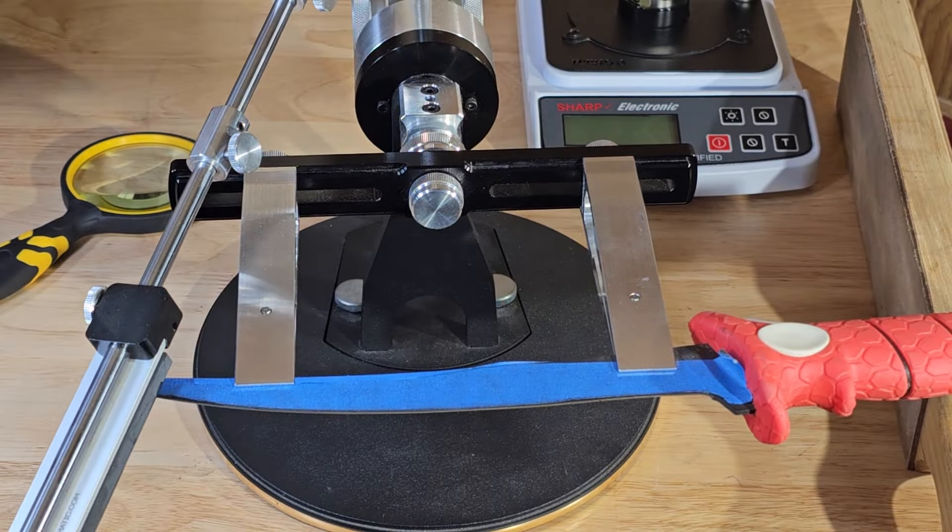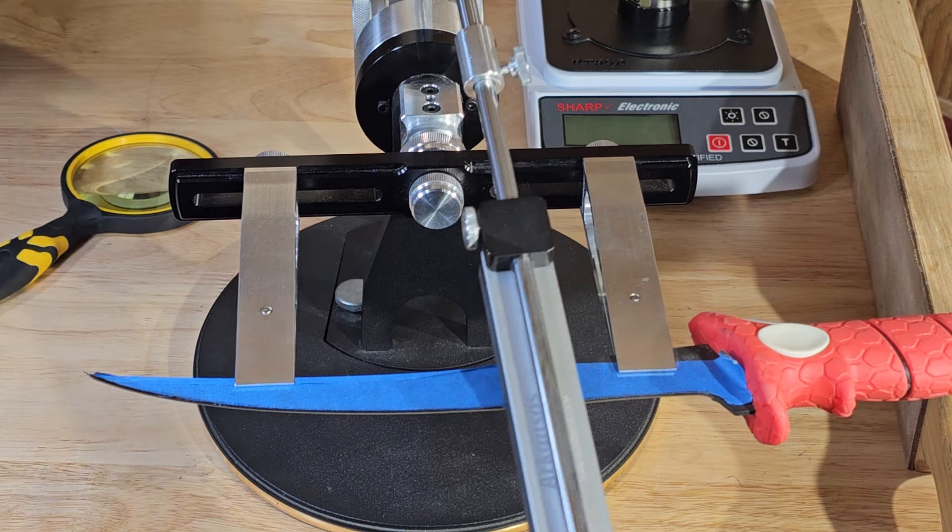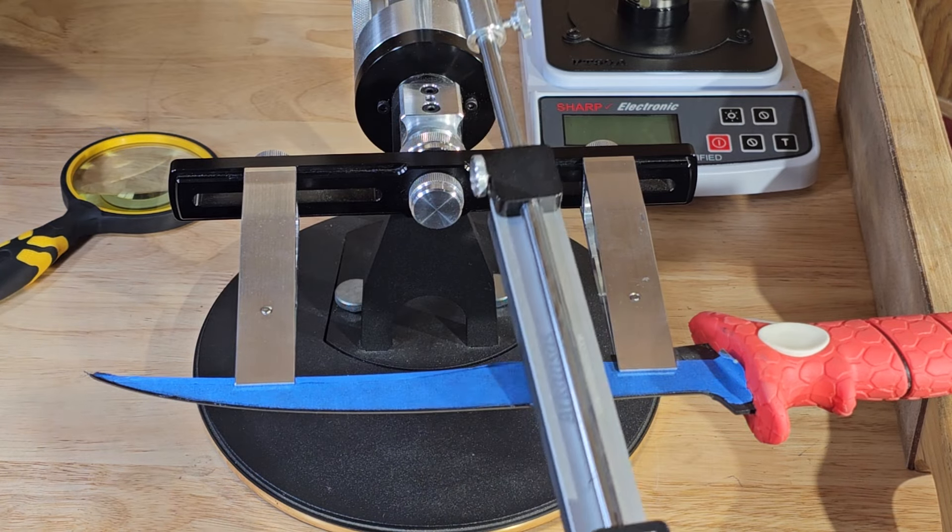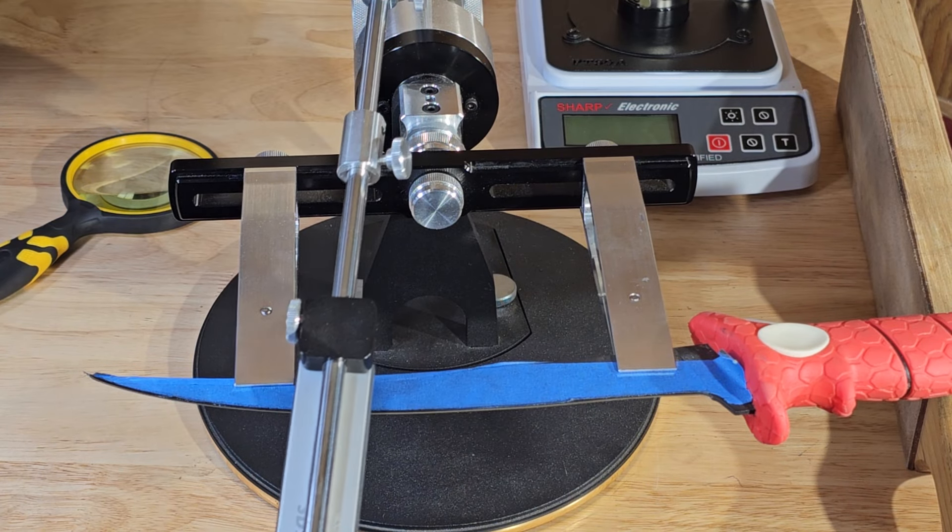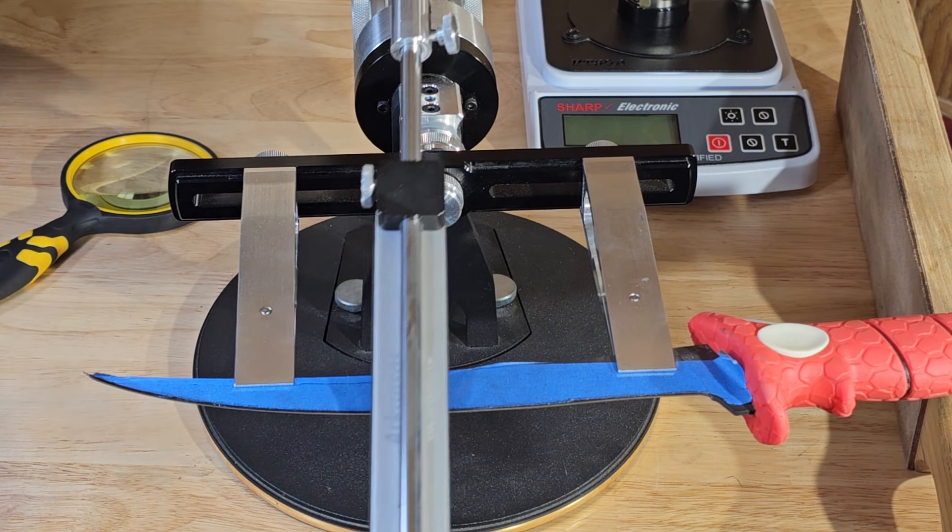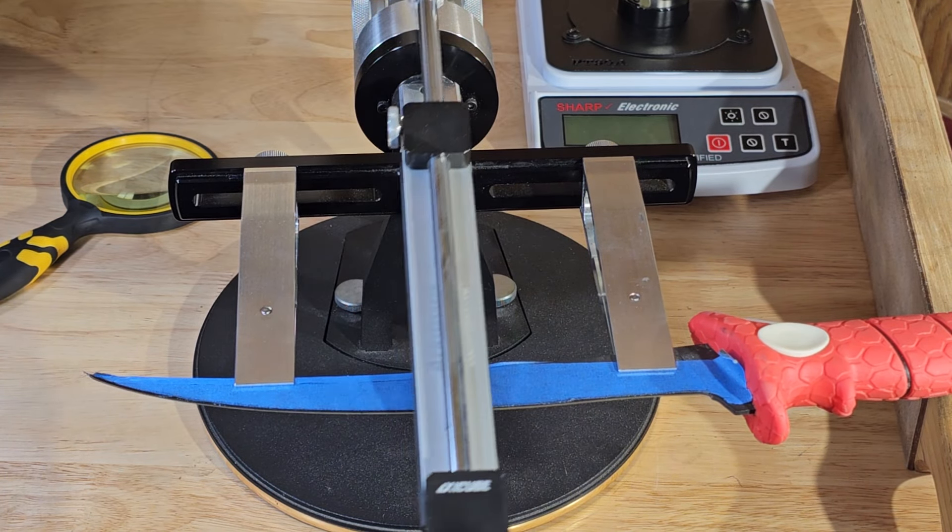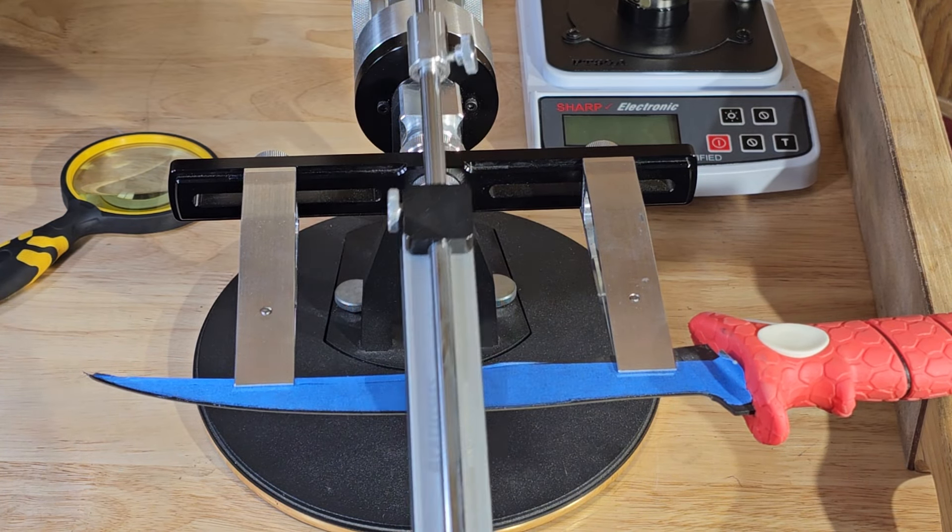So right here we're trying to roll off any burr that's still remaining on there. I'm feeling a little bit of burr so I'm doing a little bit of a scrubbing motion on it.